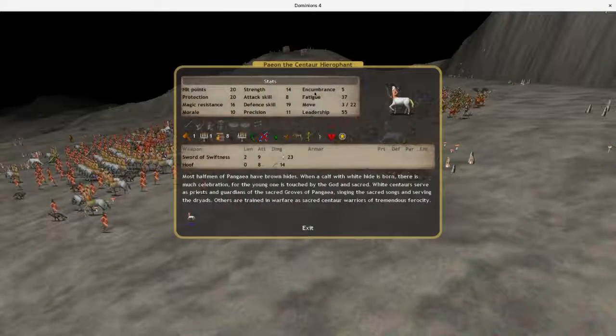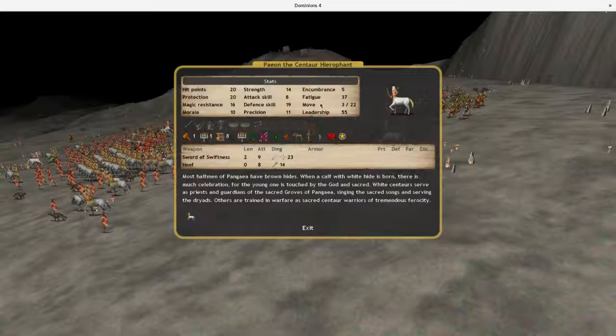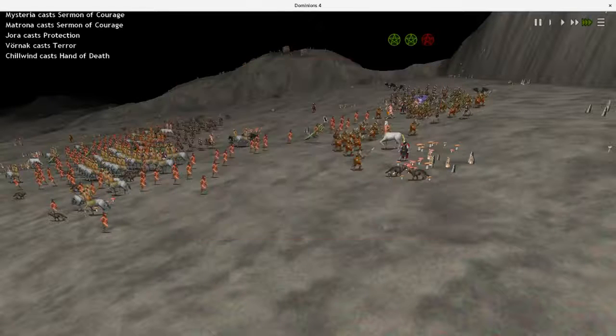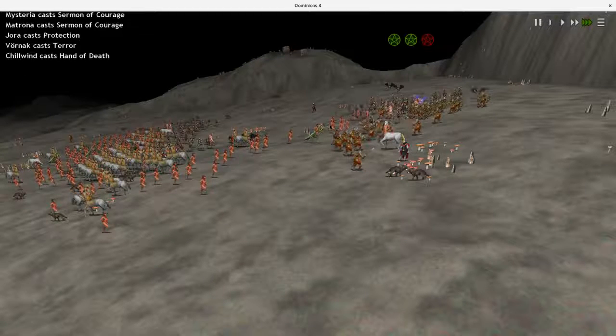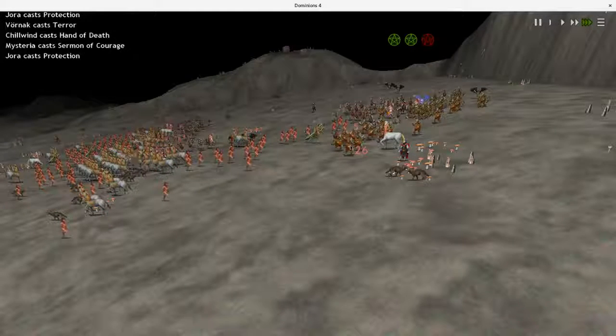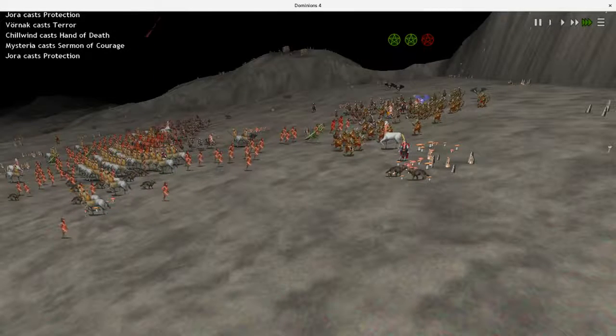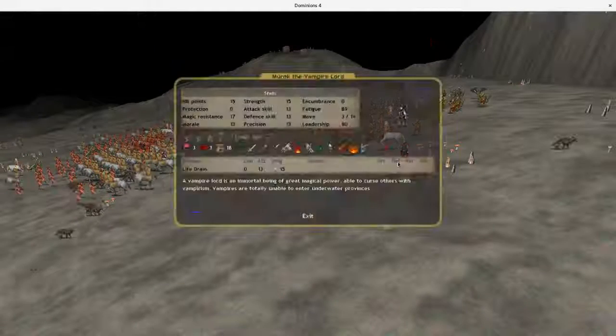This Hierophant here is doing pretty damn well, though. In Sword of Swiftness. He's gonna get mobbed down by undead here in a second, but you know, he can't have everything.